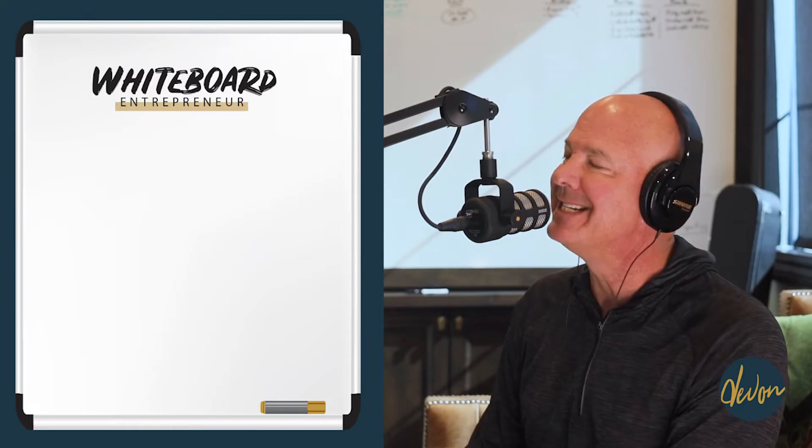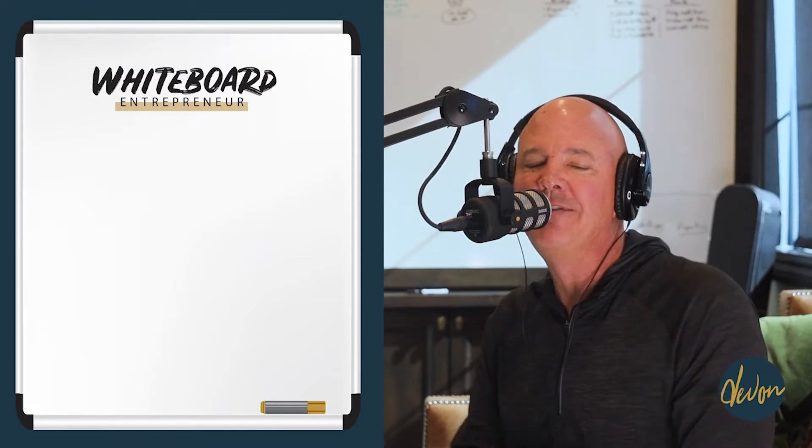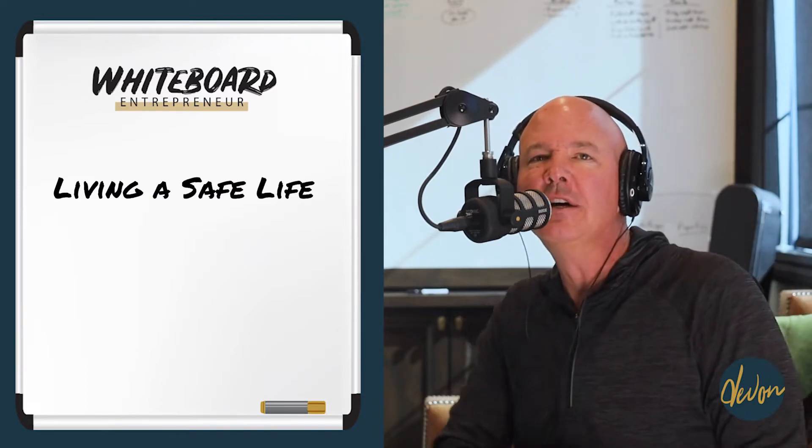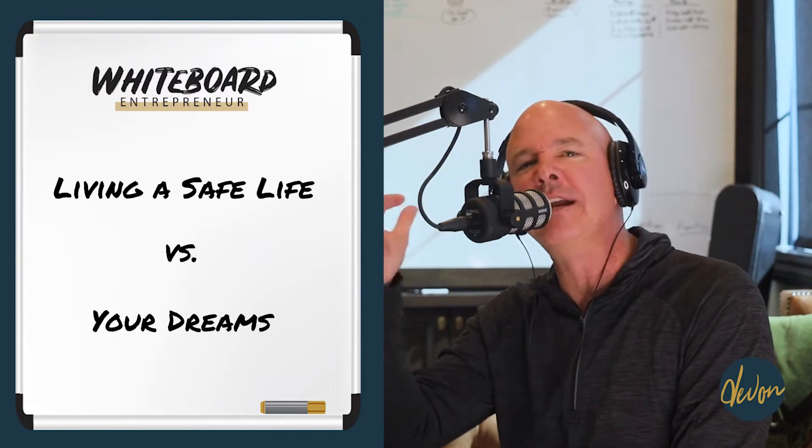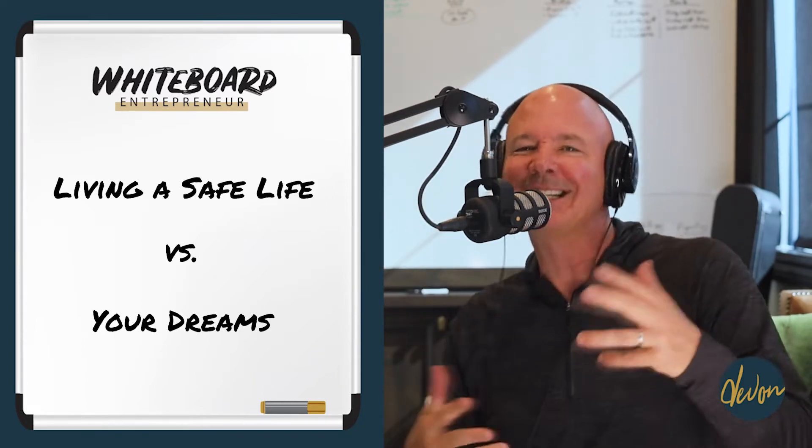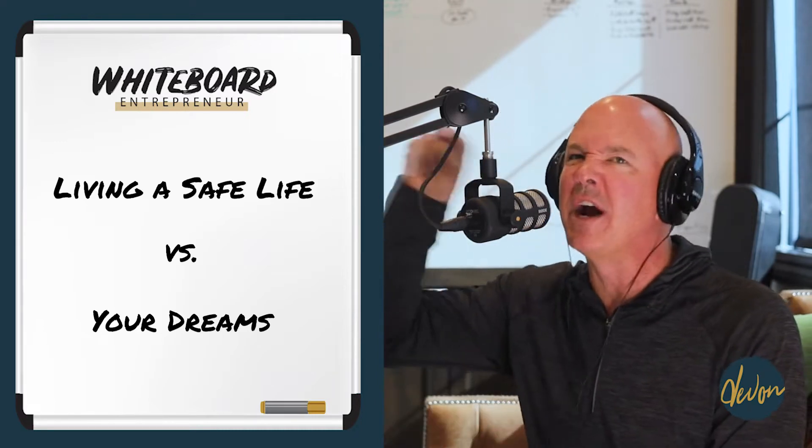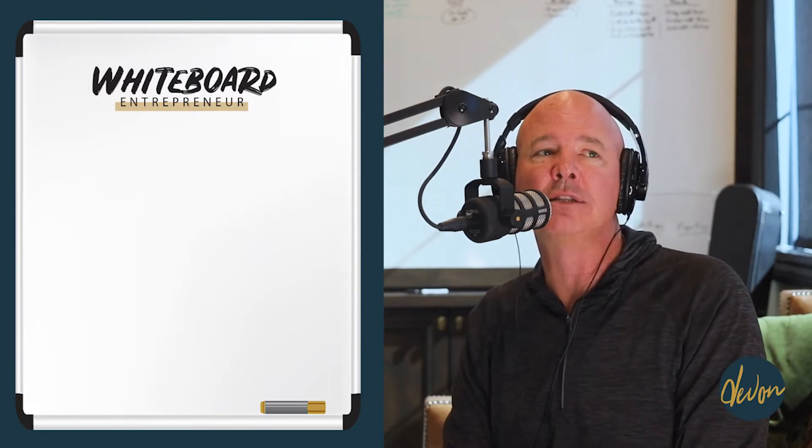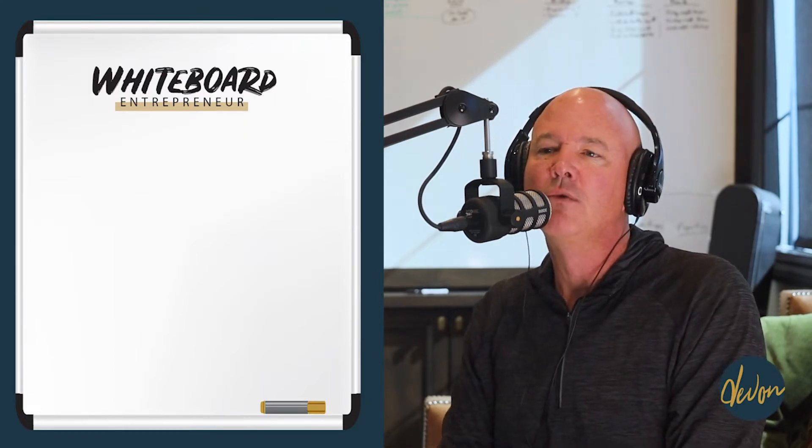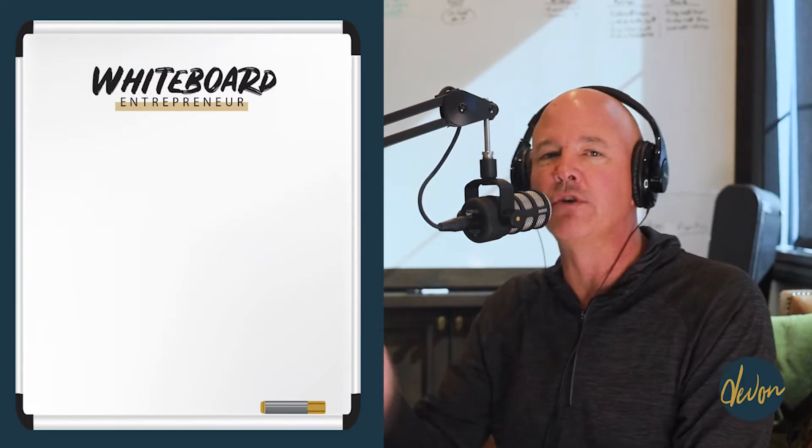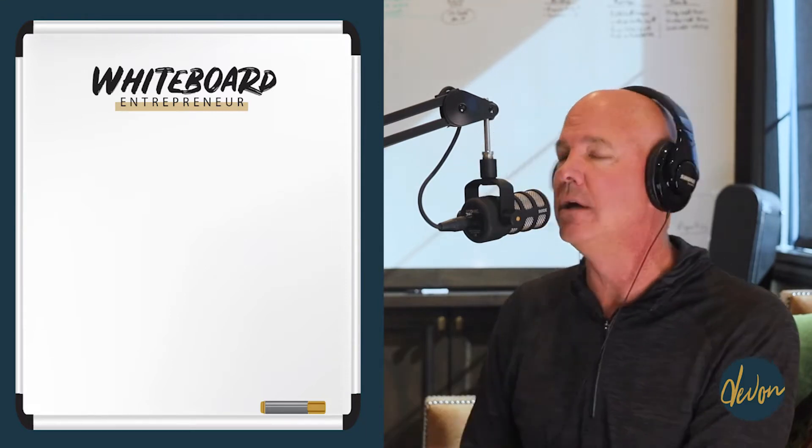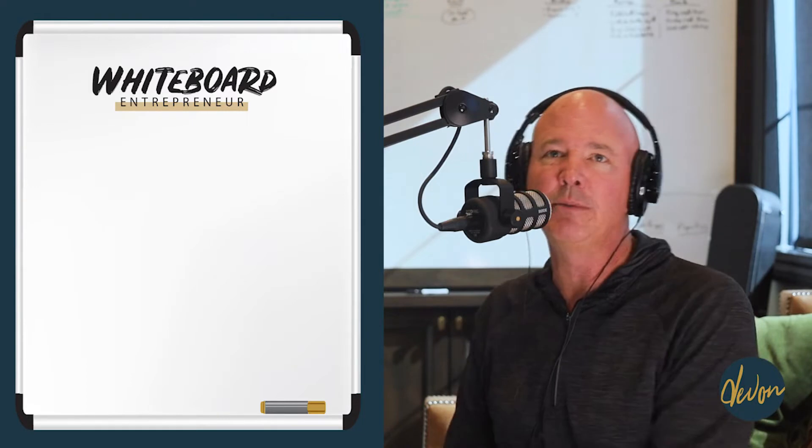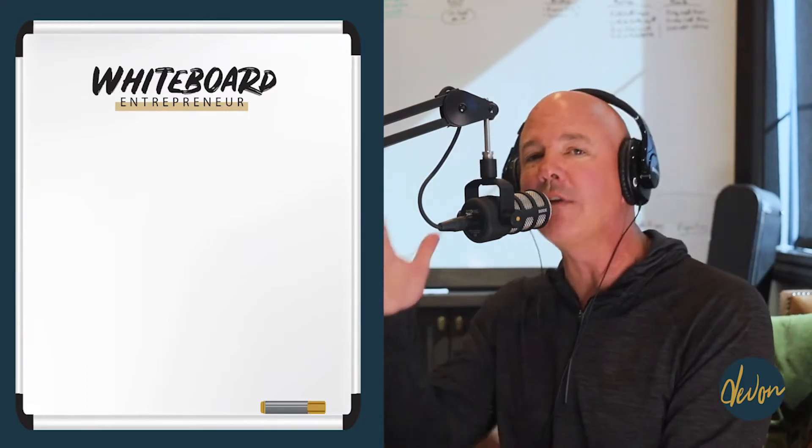I am Devin Dickinson and today I want to talk about living a life of safety and security and comfortableness versus a life of dreams and going for anything and everything that you can possibly imagine. I think we all do, especially as children, really act and live that way. We go for our dreams and we believe big things. What do you want to be someday? I want to be a fireman. What do you want to be someday? Oh, I want to be the president. Oh, what do you want to be someday? I want to be a doctor. I want to be a professional athlete.